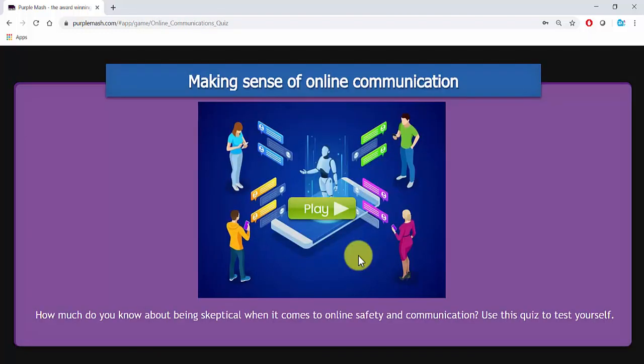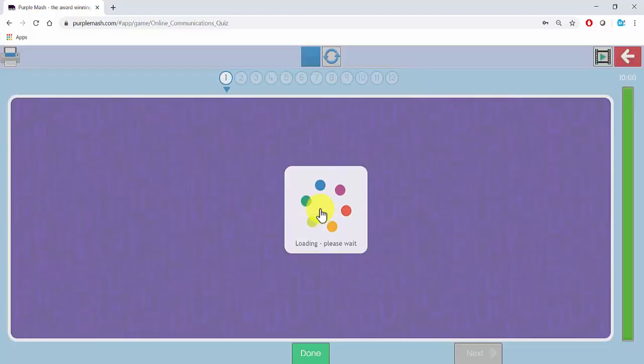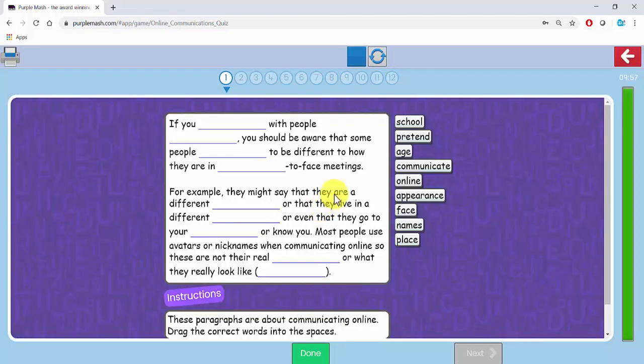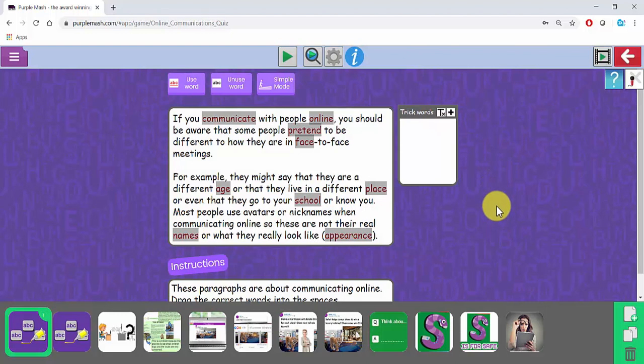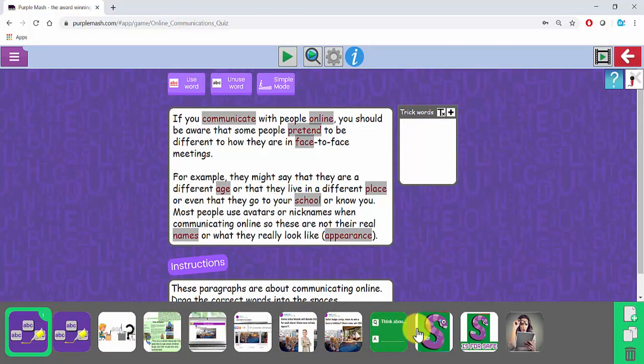You can also edit any of our quizzes by clicking on Play and then at the top clicking on Stop and popping the quiz into edit mode.